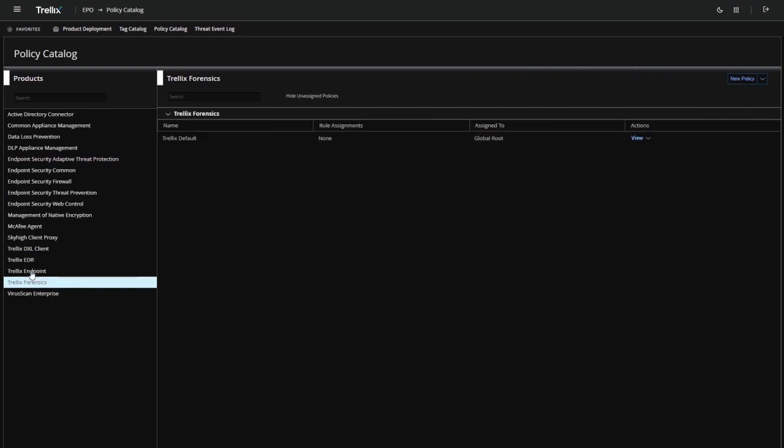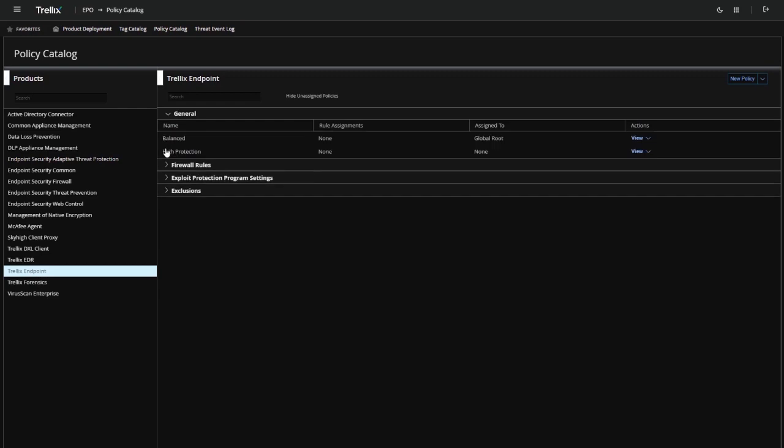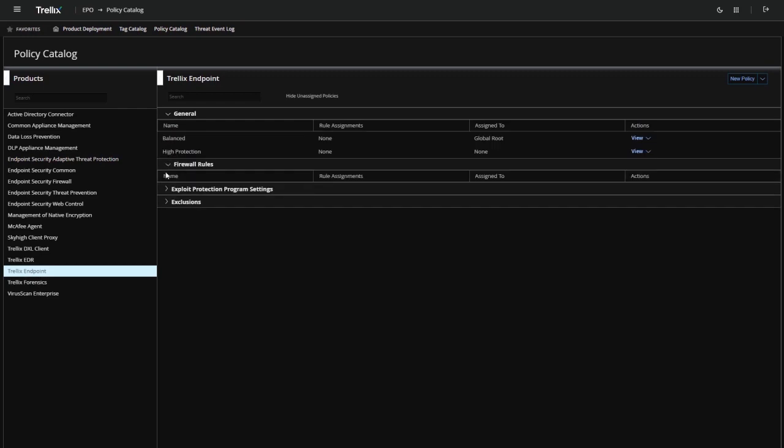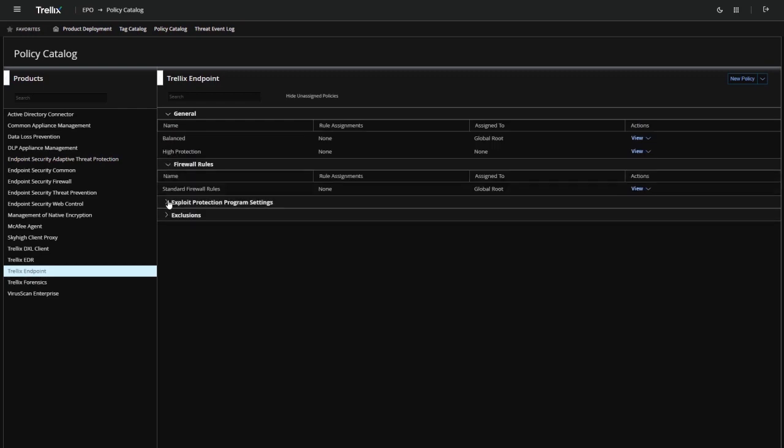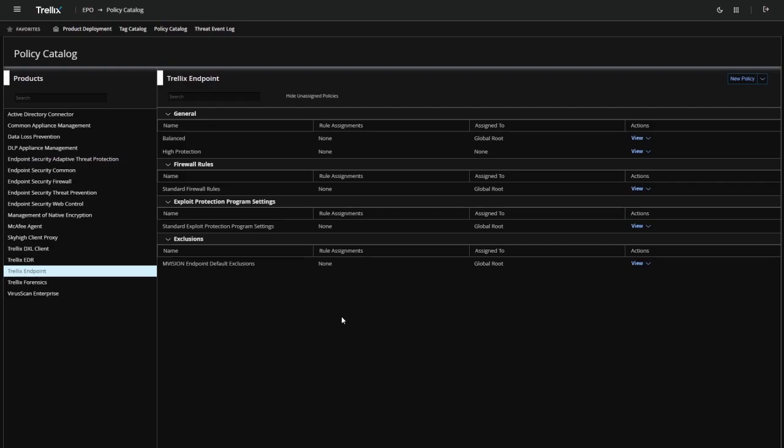Users can set policies with protection and detection controls and target them for the desired endpoints across Windows, Mac, and Linux.